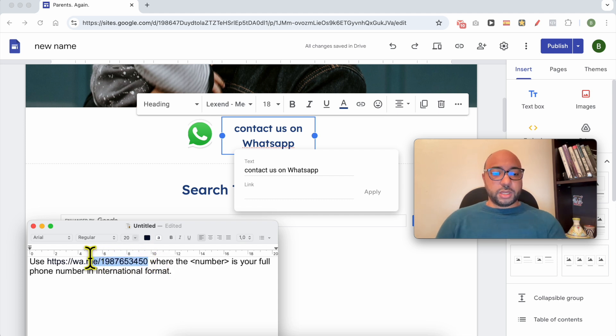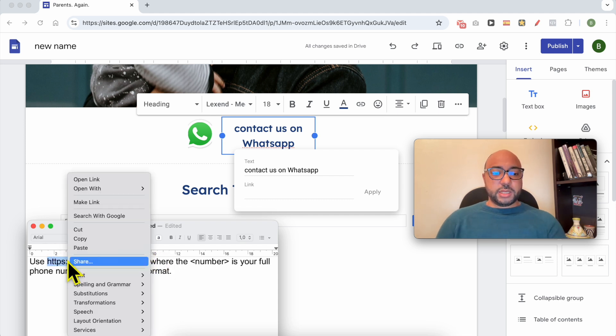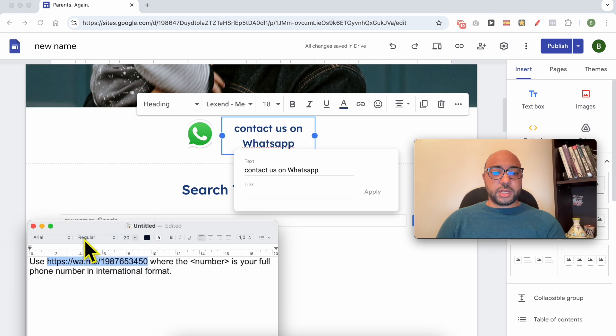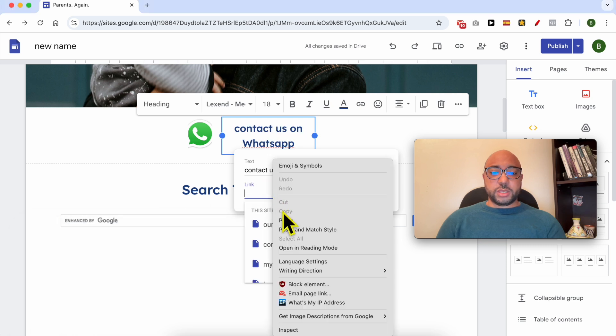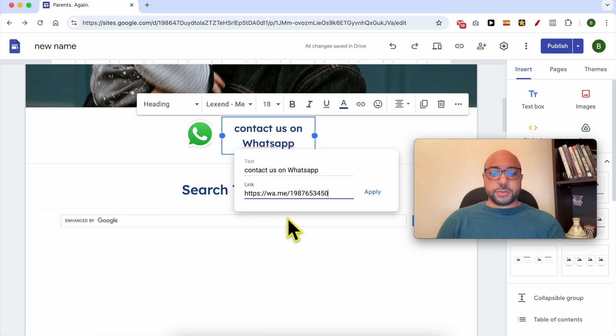Now copy this link and paste it here. Click on Apply.